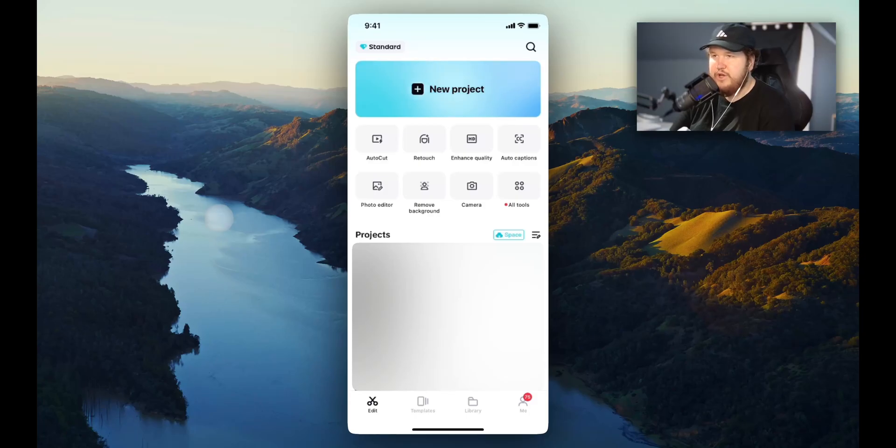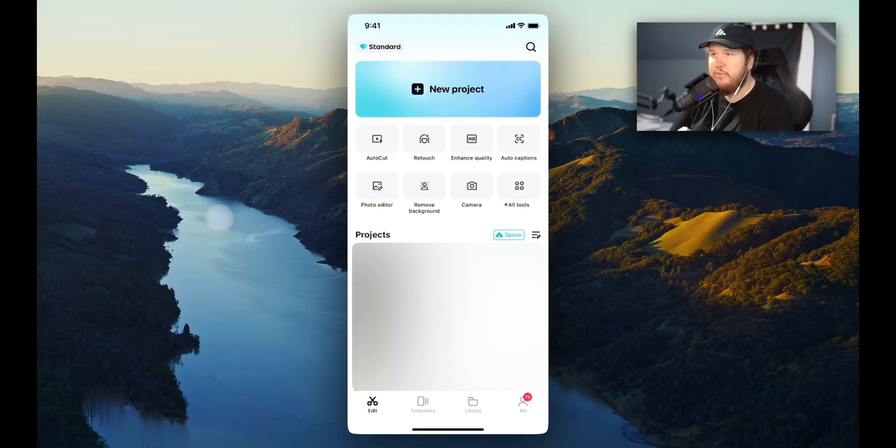So I want to make a quick video on how you can recover a deleted project in your CapCut mobile app. It's pretty simple to do, so let's go ahead and get started.